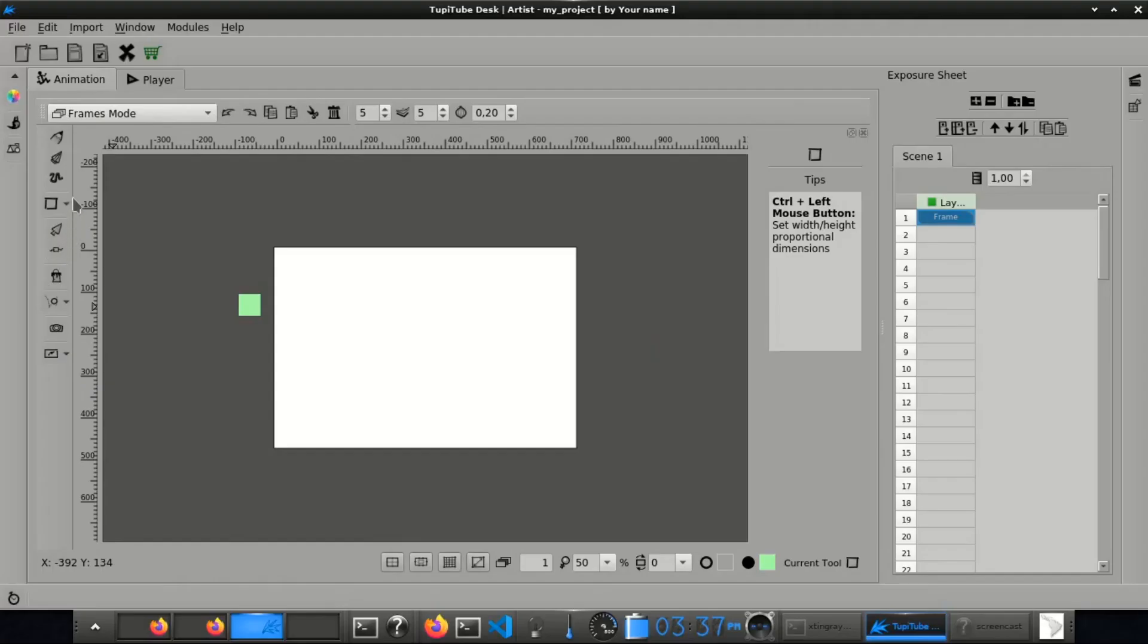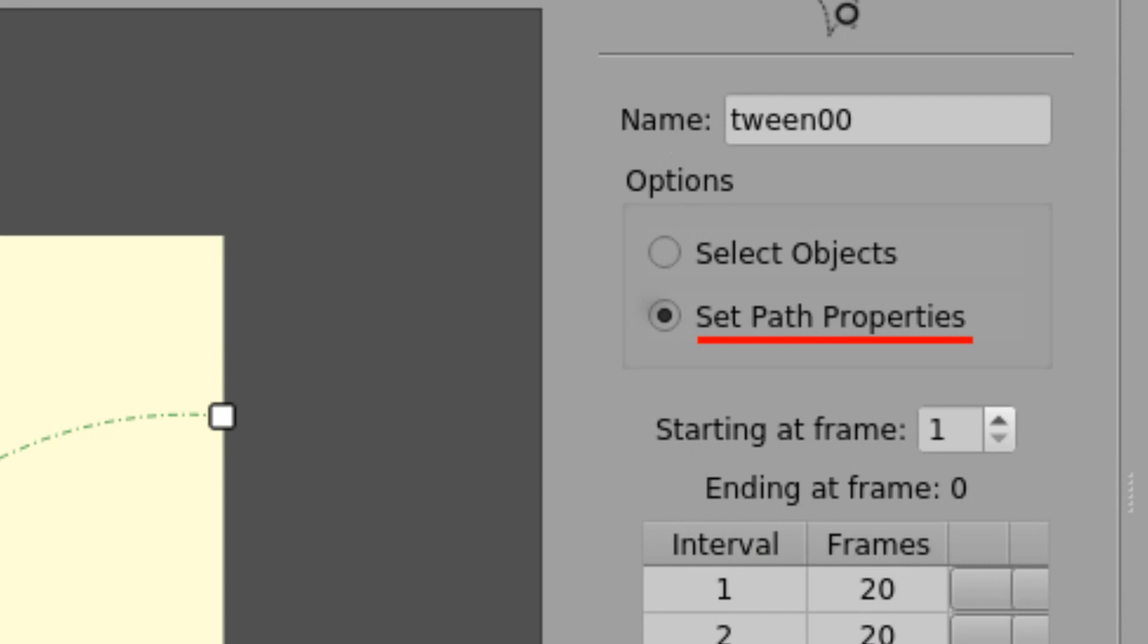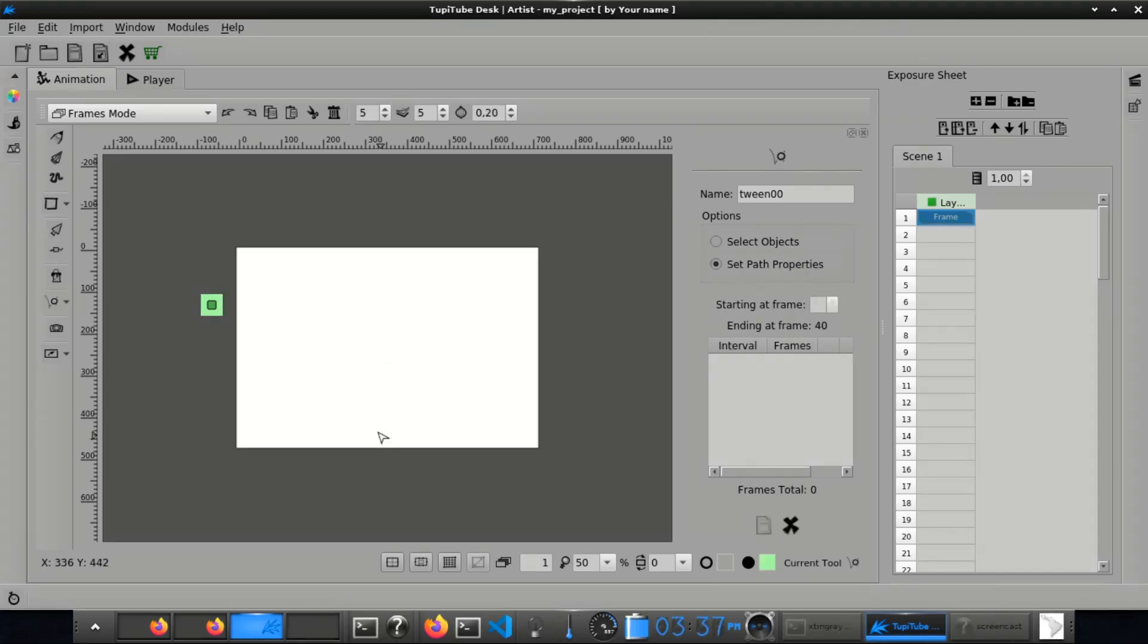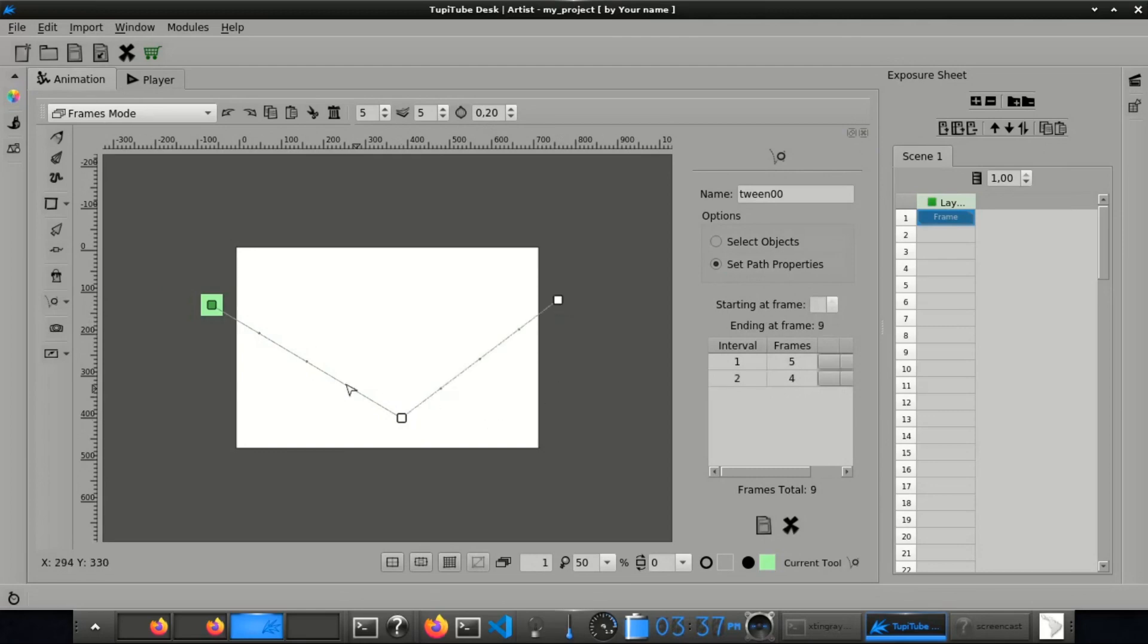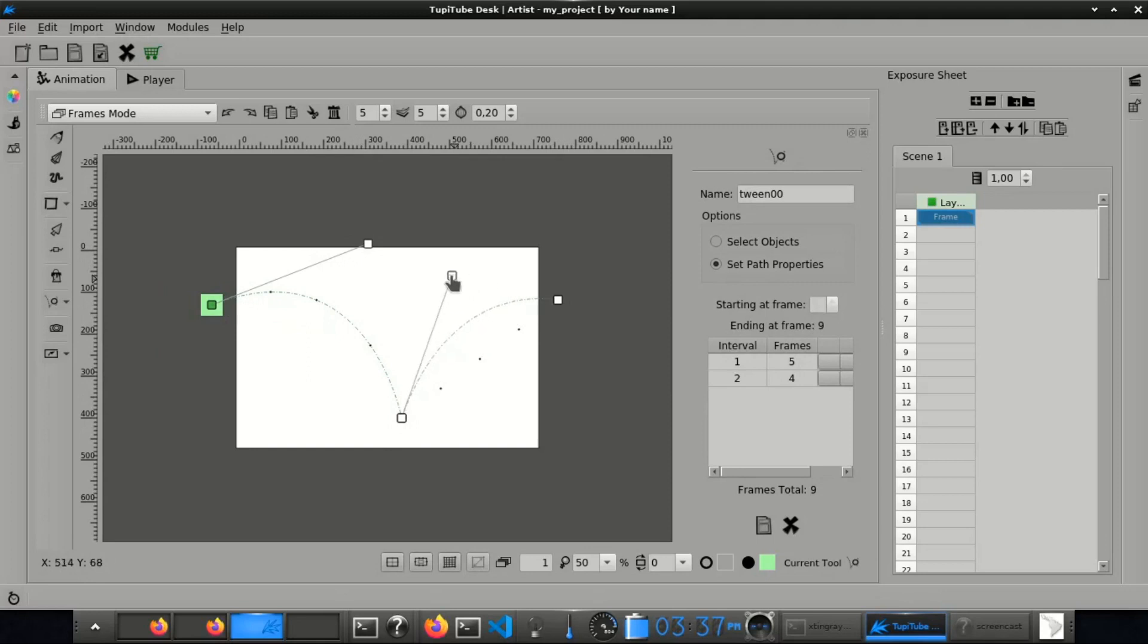Third, add a position tween. Select the square and pick the option called Set Path Properties. Create a path with just 2 points. One in the bottom of the scene, another outside the right side of the scene. Use the nodes of the path to create the trajectory of the square using curves.